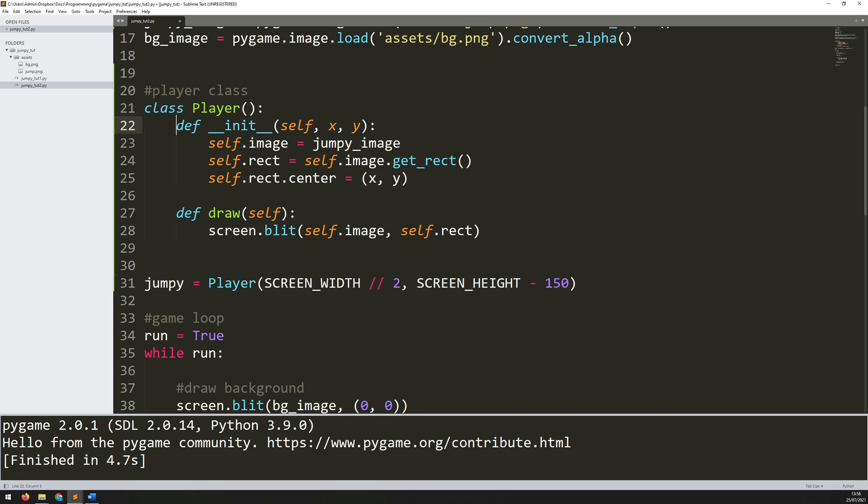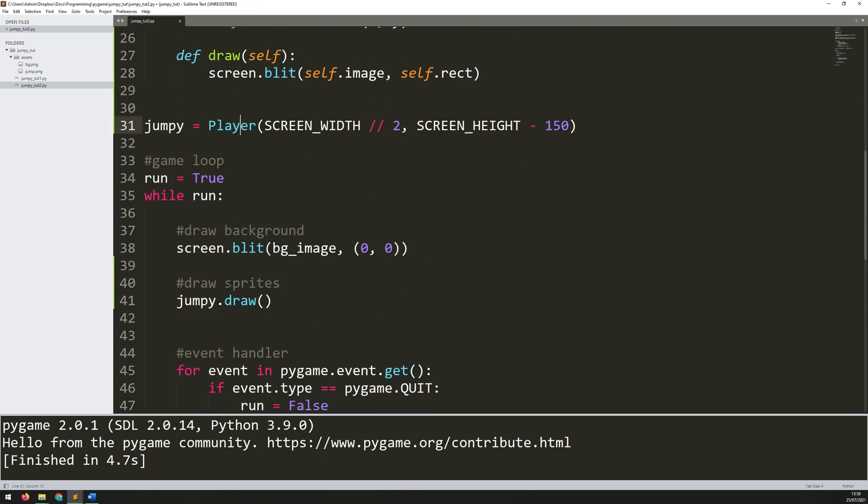Because draw is a method within the player class, when I create this instance of jumpy, it takes these methods. It takes the constructor to create in the first place and then it takes the draw method. If I added any more methods within this class, jumpy would always get them as well.